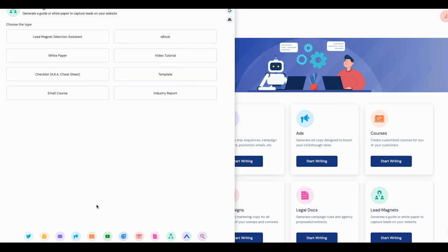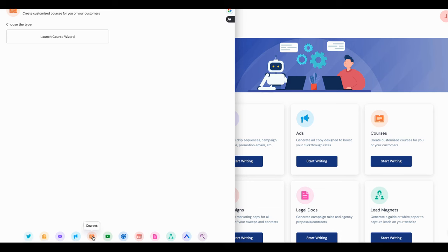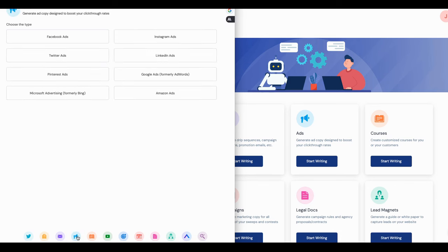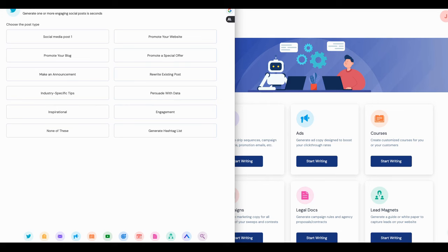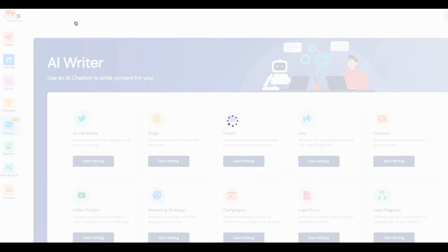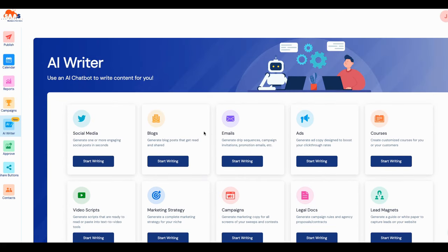Beyond social media posts, inside Social Monials you can create lead magnets — guides, legal documents using a legal wizard, video scripts, courses, Facebook ads, blogs, and more. It gives you all of those different content types from inside a single tool. Let's look at their white-label settings and then we'll wrap up.